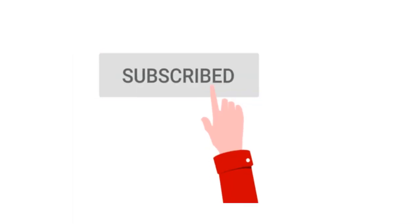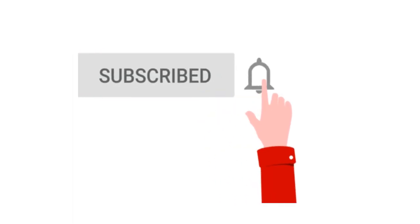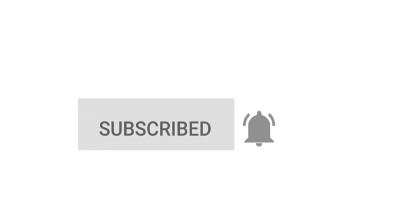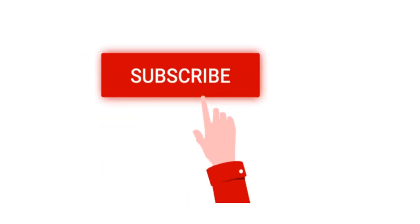Subscribe to my channel and click on the bell icon to get notifications of new videos.